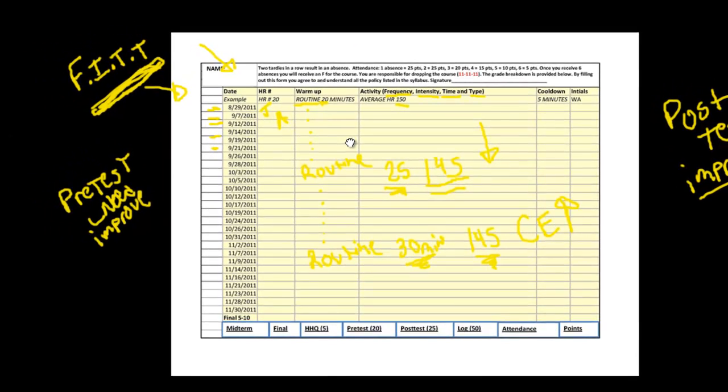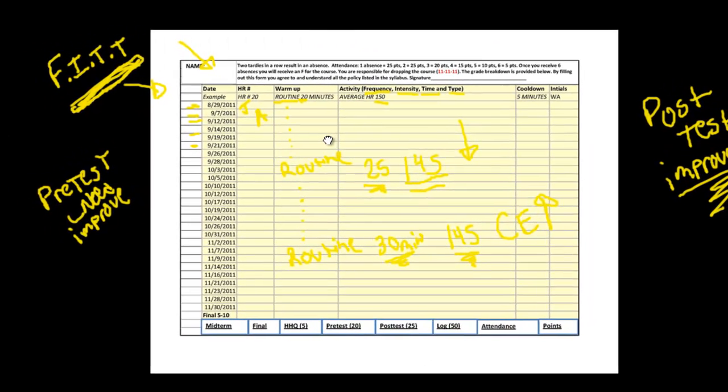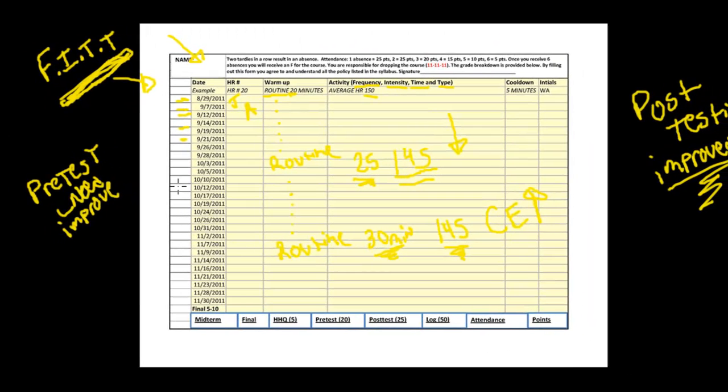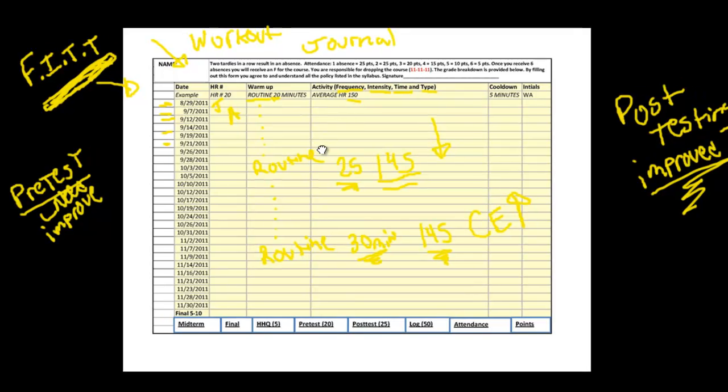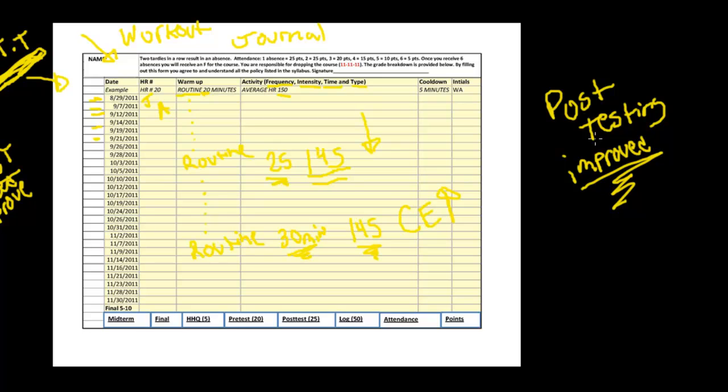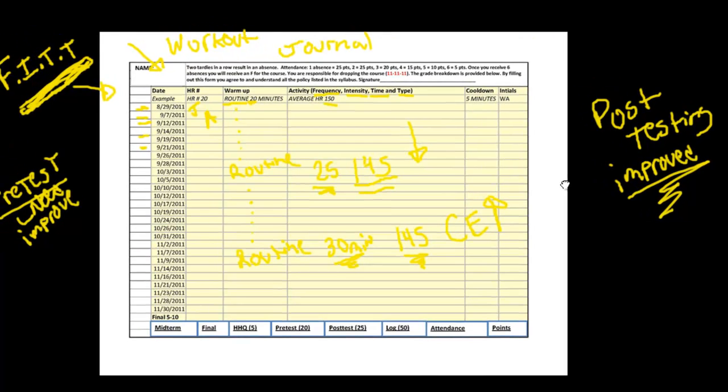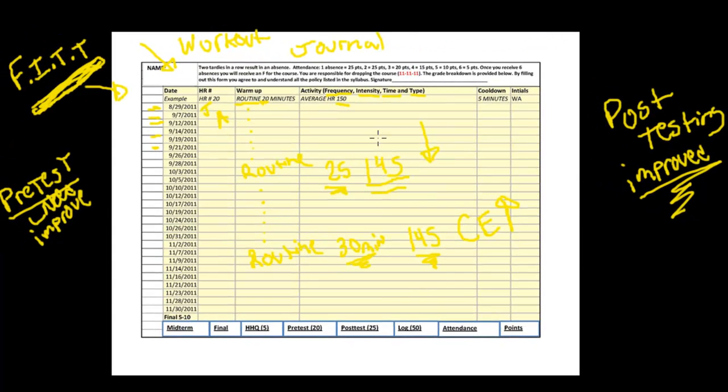I hope this tied the FITT principle into pre and post testing. At the beginning of the semester you do your pre-test to establish how much you need to improve. Then you use the FITT principle to create your workout log - that's what this workout journal is. That will allow you to see how much you're improving as the semester goes on. At the end of the semester you do your post-testing again and see how much you improved. I hope this explained the FITT principle and how it should be used in a class. I will see you in the next video.